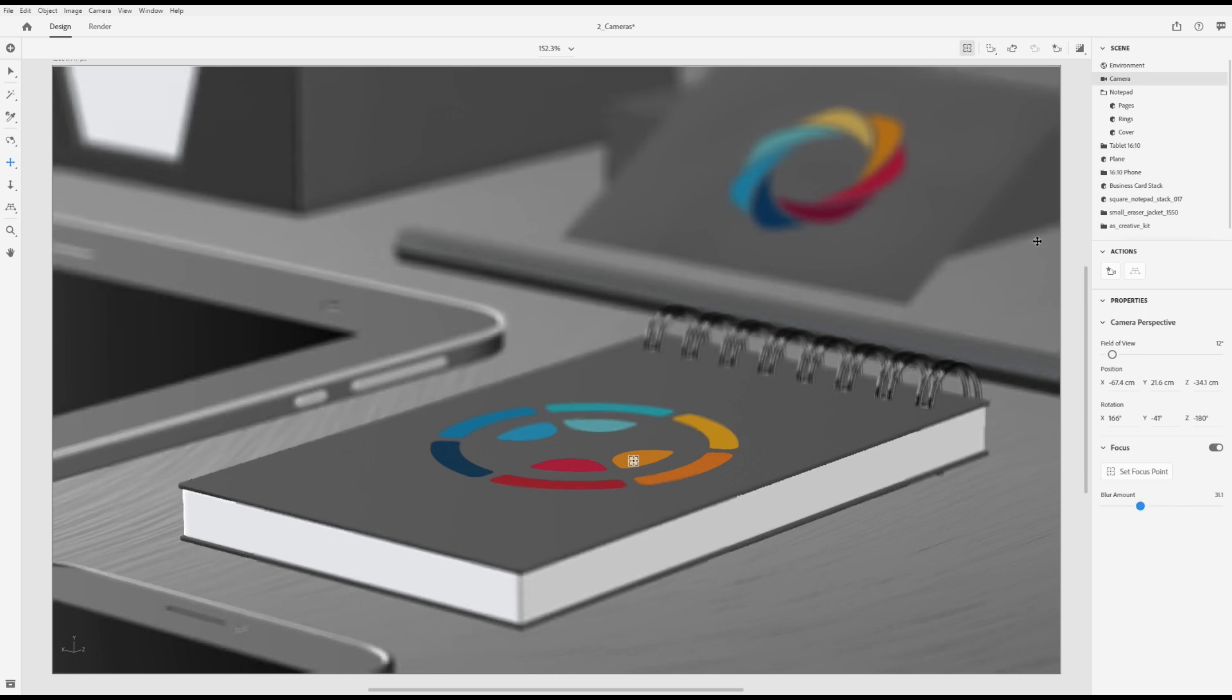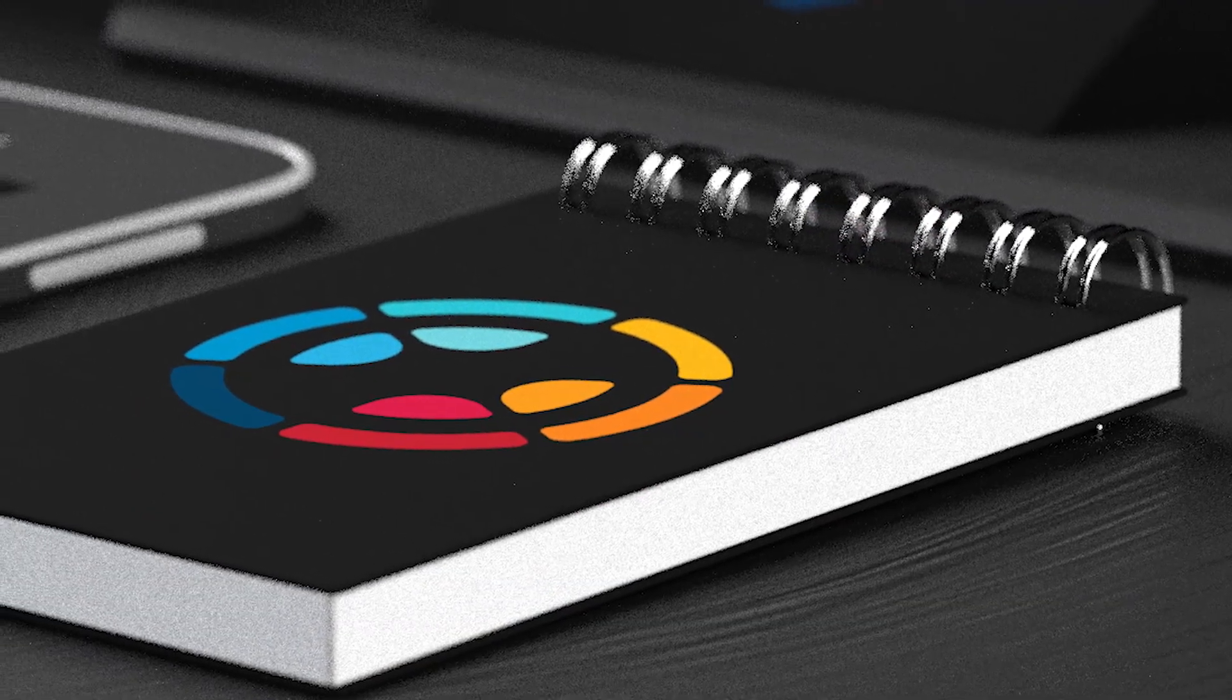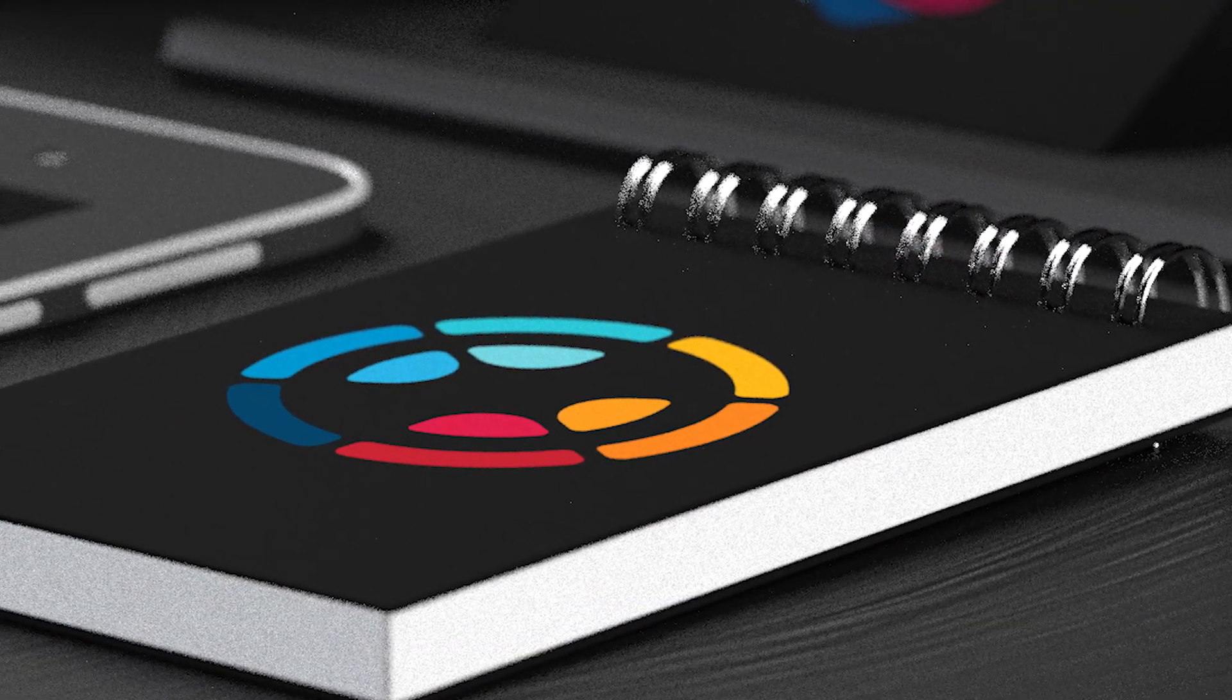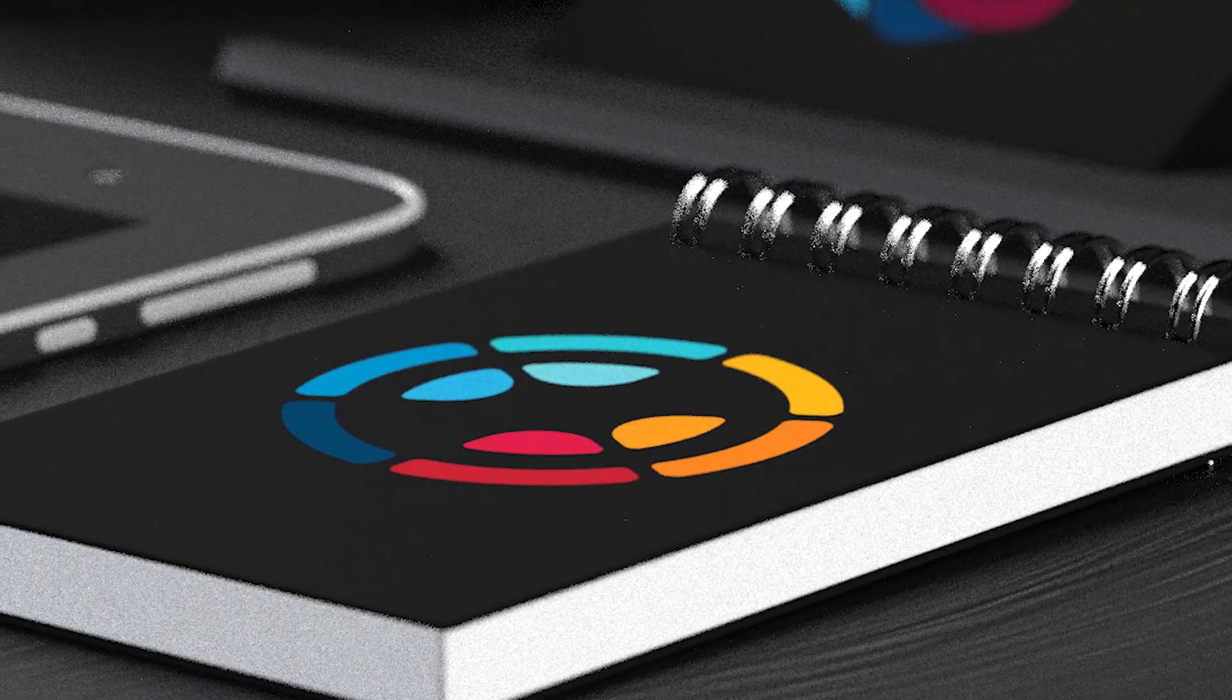We hope this video has been helpful in understanding how the camera can help you explore 3D. We can't wait to see what you make!